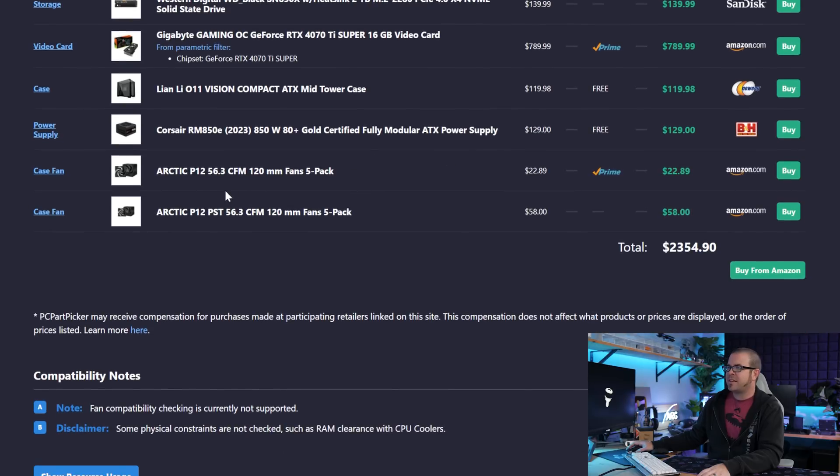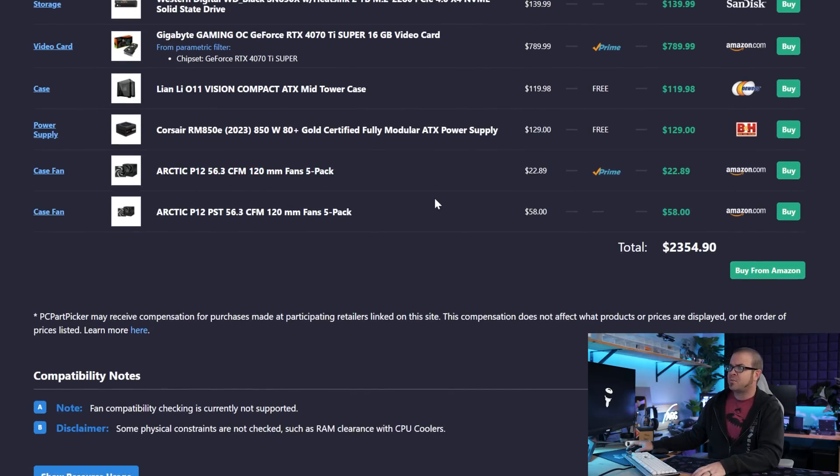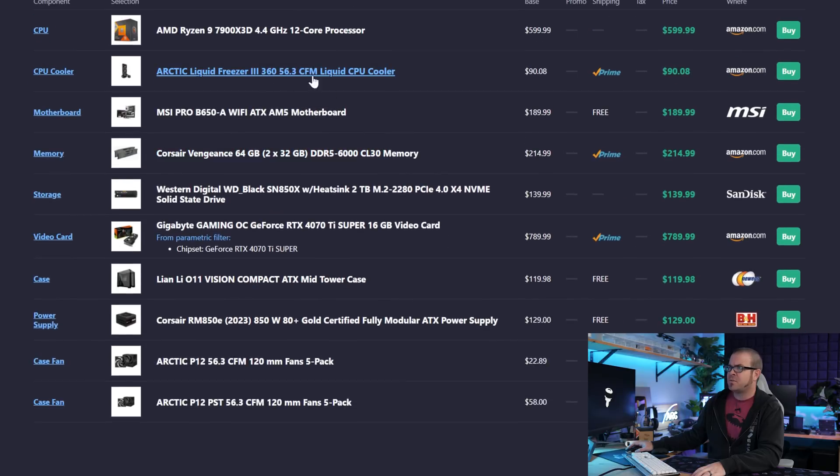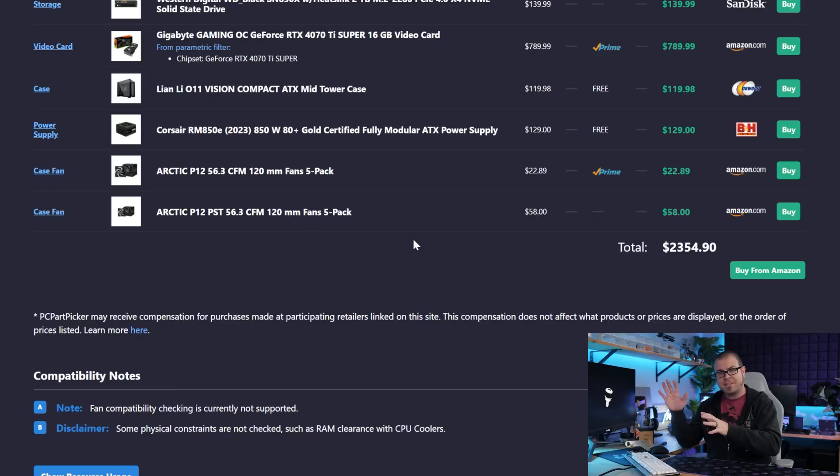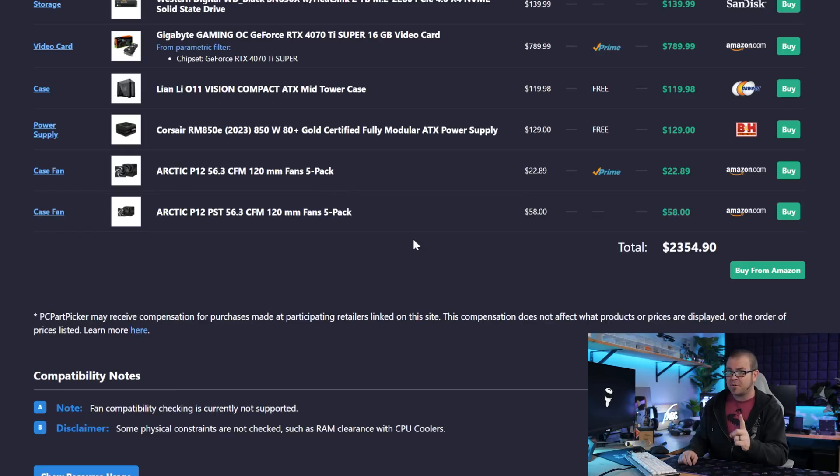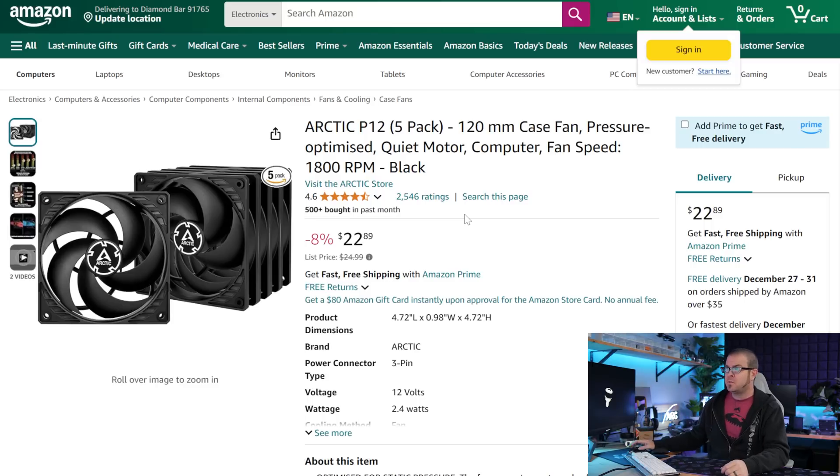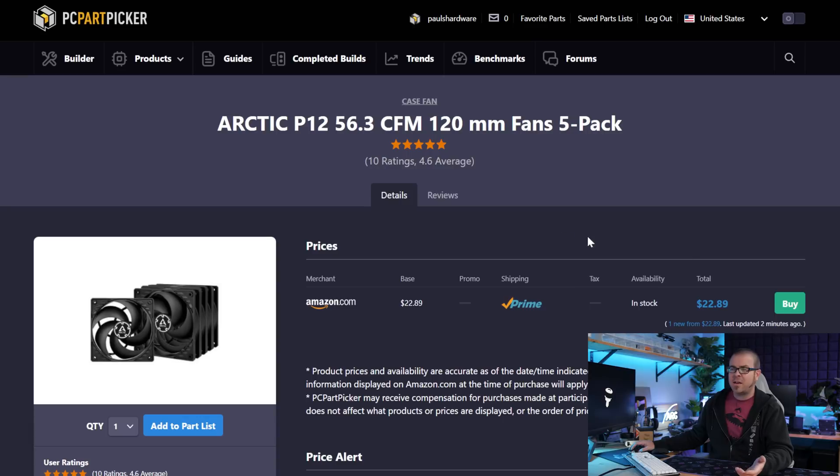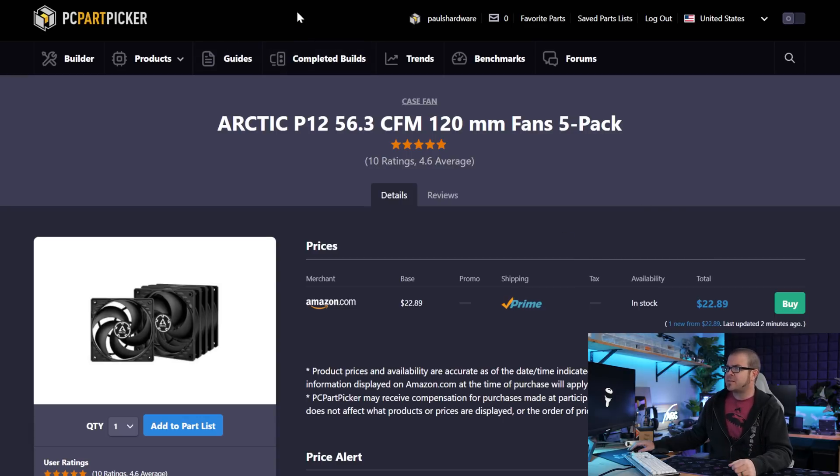But the last thing that I added here was some fans because the O11 Vision does not come with any fans pre-installed. You're going to have three with your 360 AIO at the top. There's space for three more on the bottom, three more on the side, and even two more on the back depending on how you have the rear piece configured. Adding a bunch of fans to a system can easily cost you $150, $200 or more if you go with the nice fancy RGB ones. But we're not going RGB. We already have an Arctic cooler. Arctic has these five packs of 120 millimeter fans.